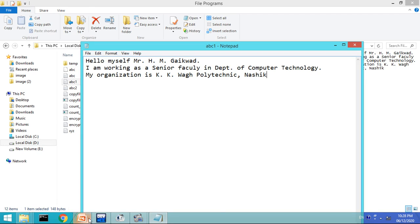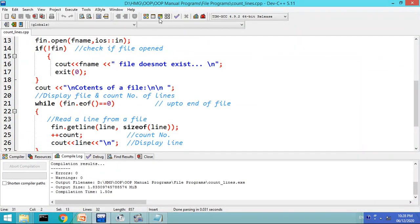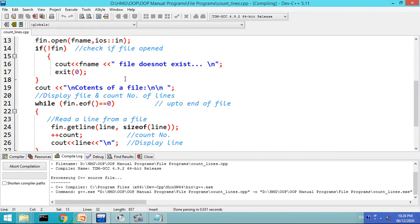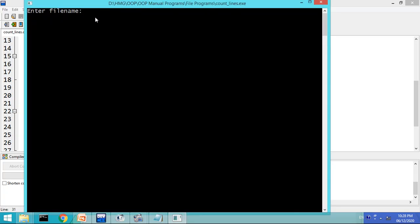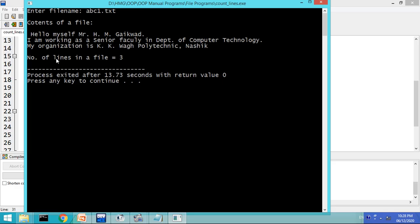Let us pass abc1.txt as input to this program and check whether it counts the correct number of lines. I enter abc1.txt — this file already exists and has three lines as I showed you. The contents of the file are displayed, three lines are shown, and number of lines in the file is equal to three. The count is correct.